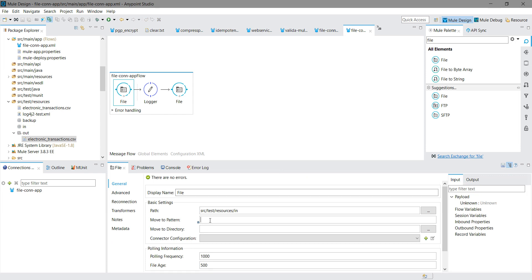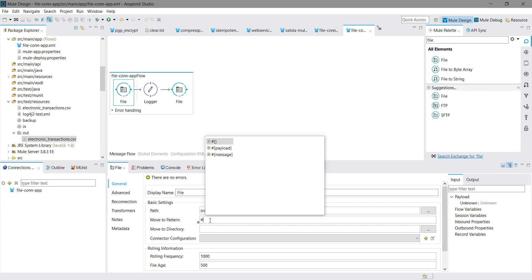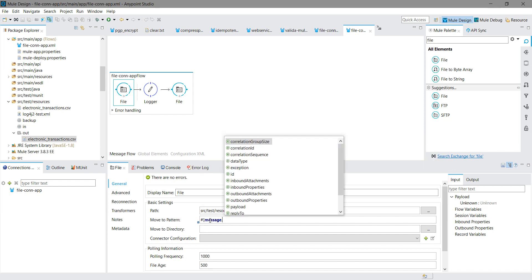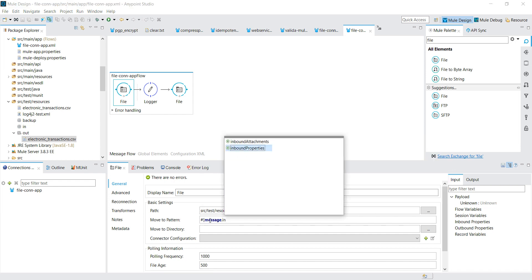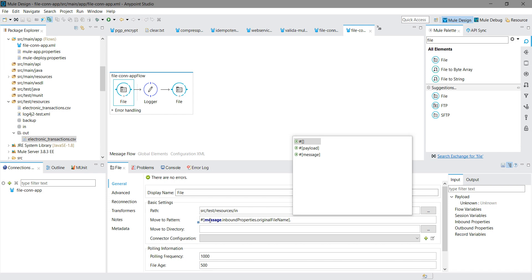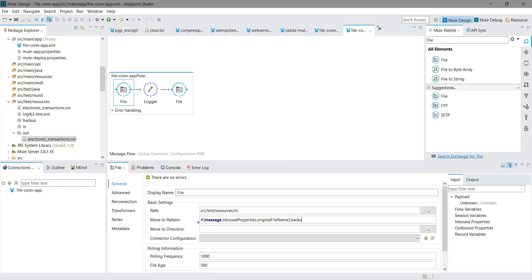There is a setting called 'Move to Pattern' — this defines what the file name should be in the backup folder. I will set it to: message.inboundProperties.originalFilename + '.backup'. And for 'Move to Directory', I will provide the directory name: 'backup'. Then I will save it.